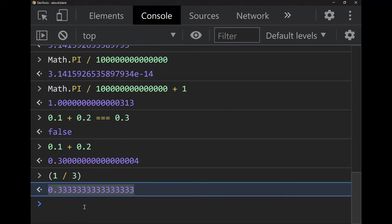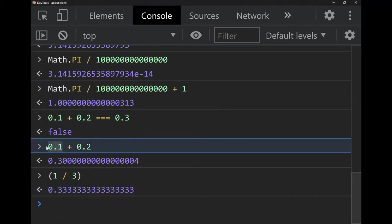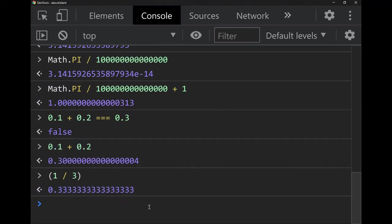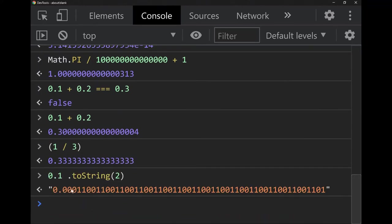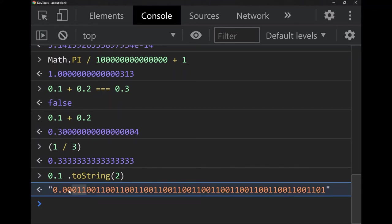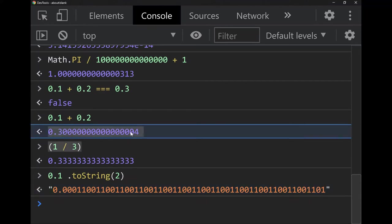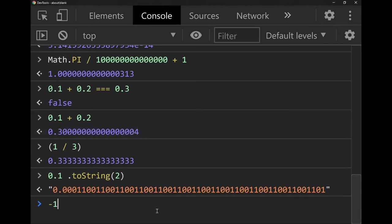The reason 0.1 plus 0.2 doesn't equal 0.3 is a rounding error, similar to 1 divided by 3 in base 10, which is 0.333... but has to stop somewhere. Floating point numbers are stored in binary, so if we convert 0.1 to base 2, there's a repeating segment '0011' that goes on forever but must stop at some point. Adding those two rounded numbers produces a rounding error — unfortunate, but such is life.